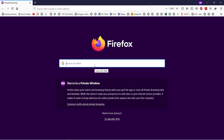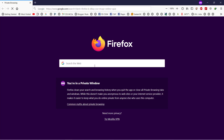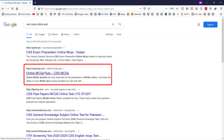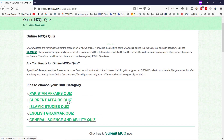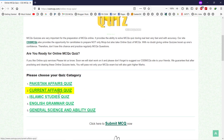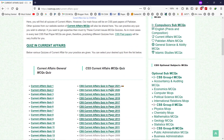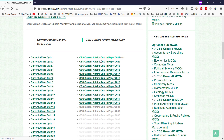Let me show you how you can access this paper. Write down in Google: CSS MCQs online quiz. Please make sure that you are opening cssmcqs.com. Go to Current Affairs Quiz, then go to CSS Current Affairs Quiz Paper 2021. Now our quiz is ready to be attempted. You can read all the discussion from here. Now let's start the quiz.